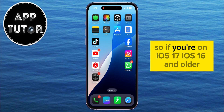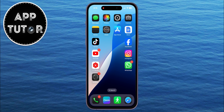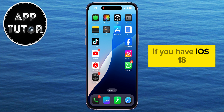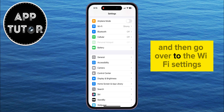So if you're on iOS 17, iOS 16 and older, this will not work for you because it's a new feature. If you have iOS 18, then you want to open the Settings on your iPhone, and then go over to the Wi-Fi settings.